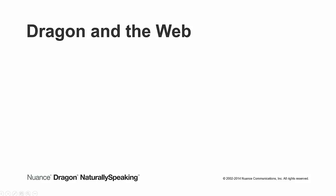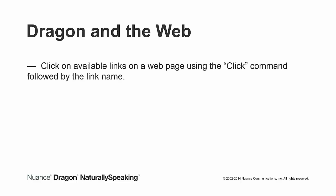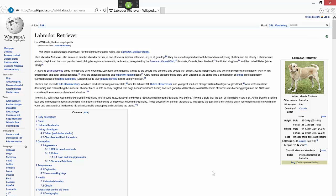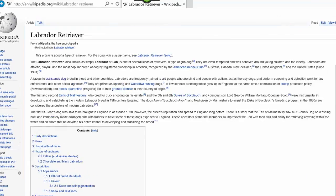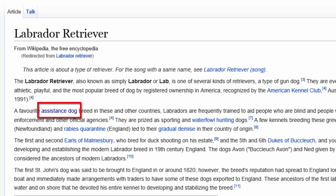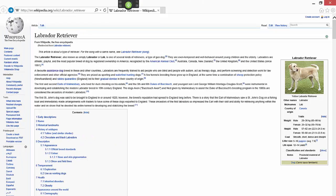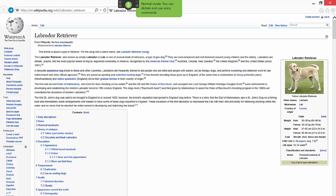With the Dragon web extension installed in your browser, you can click on available links on a web page using the click command followed by the link name. For example, if I wanted to click on this link, I would say click assistance dog.